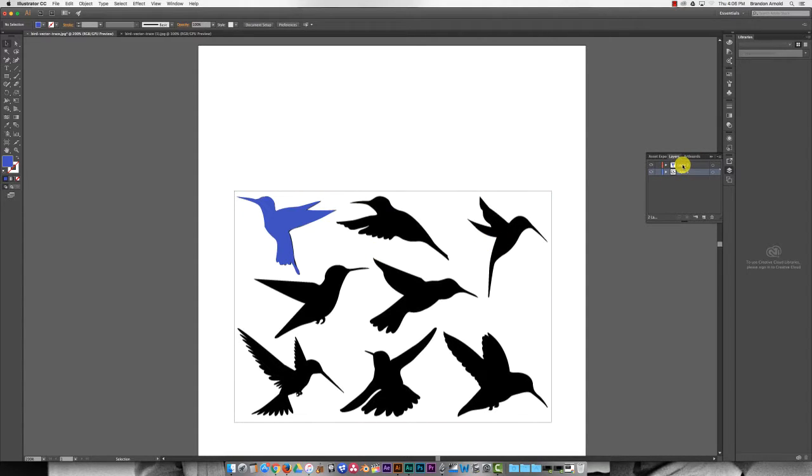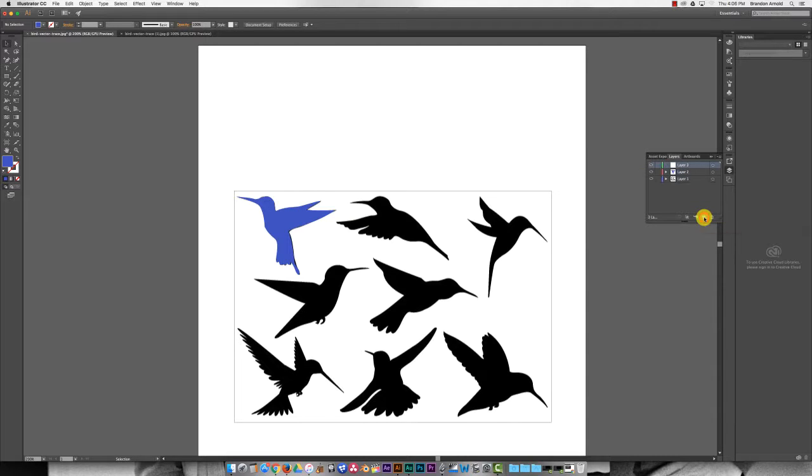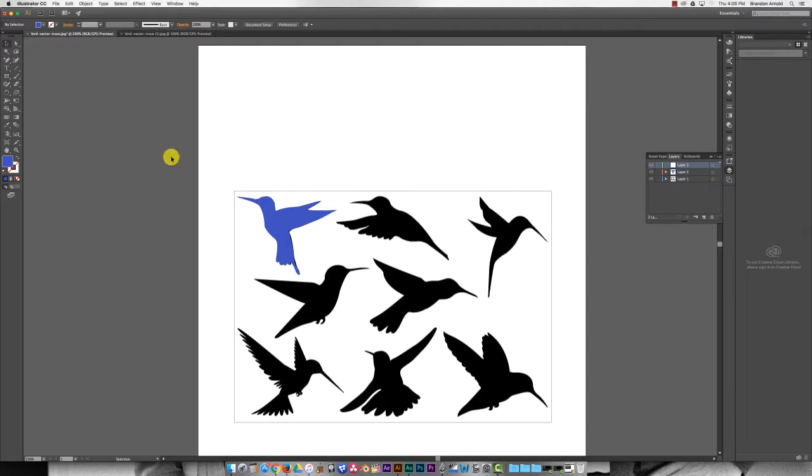The first thing you need to do is make a new layer. I've already done one. You see this is the result of my tracing. Let's click right here, create new layer. And then we'll get started. I'm going to select the pen tool right here.